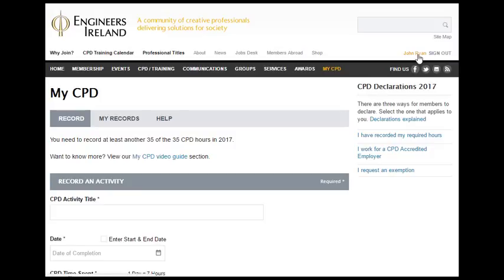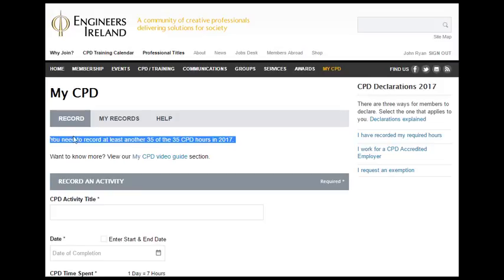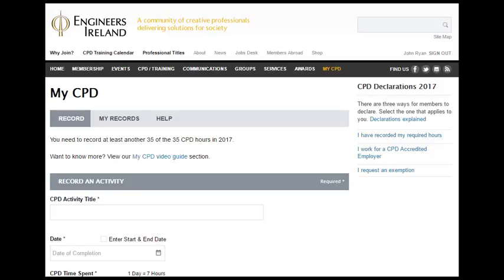Let's take the example of John Ryan. John has signed in to the Engineers Ireland website using his username and password. On the record page, John sees the number of hours he needs to record. It is the beginning of the year and John sees the message: you need to record at least another 35 of the 35 CPD hours in 2017. So John starts to record his CPD activities. Let's imagine he attended a one-hour lunch and learn on the EU Machinery Directive delivered by one of his colleagues on Wednesday the 8th of February.